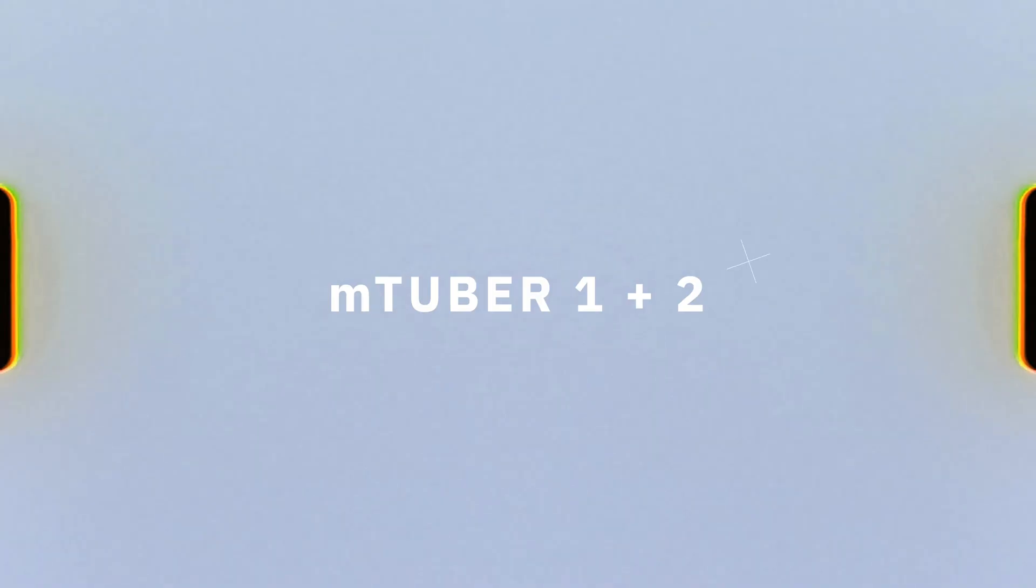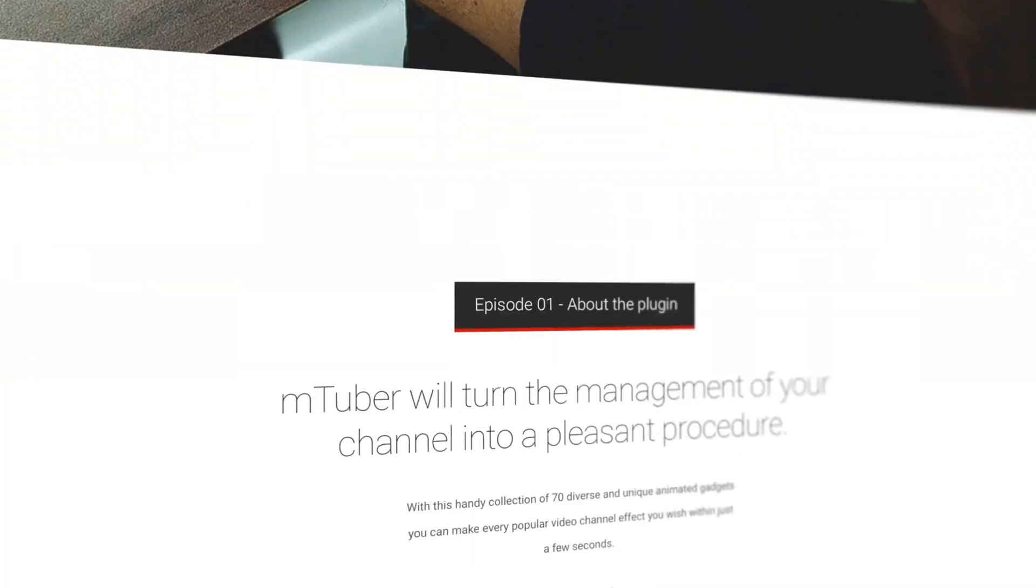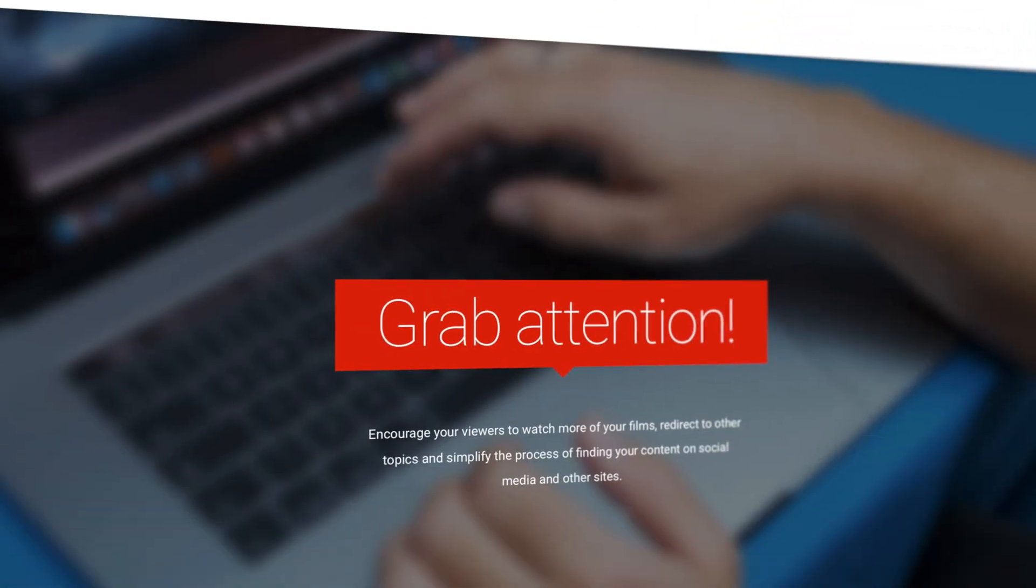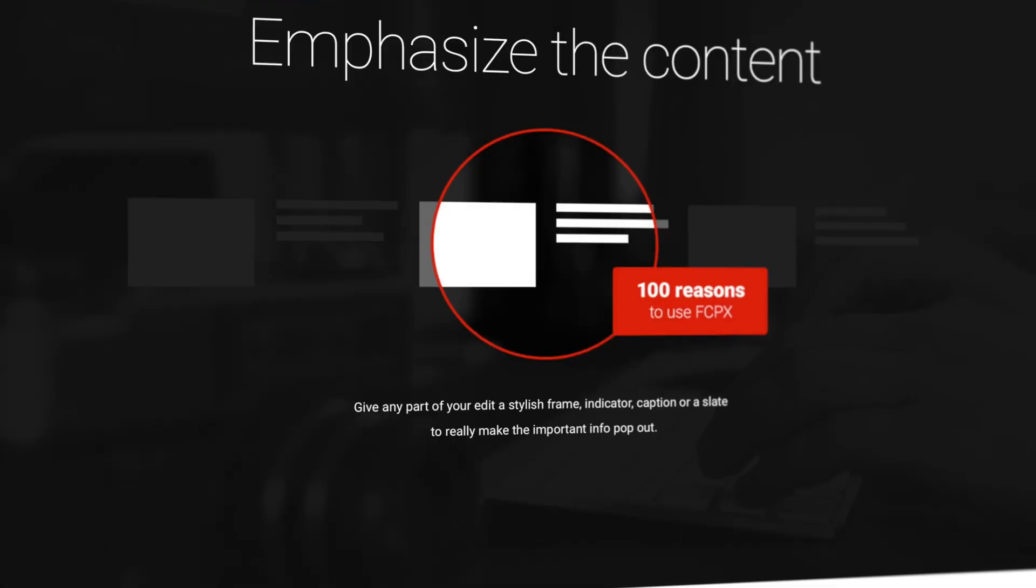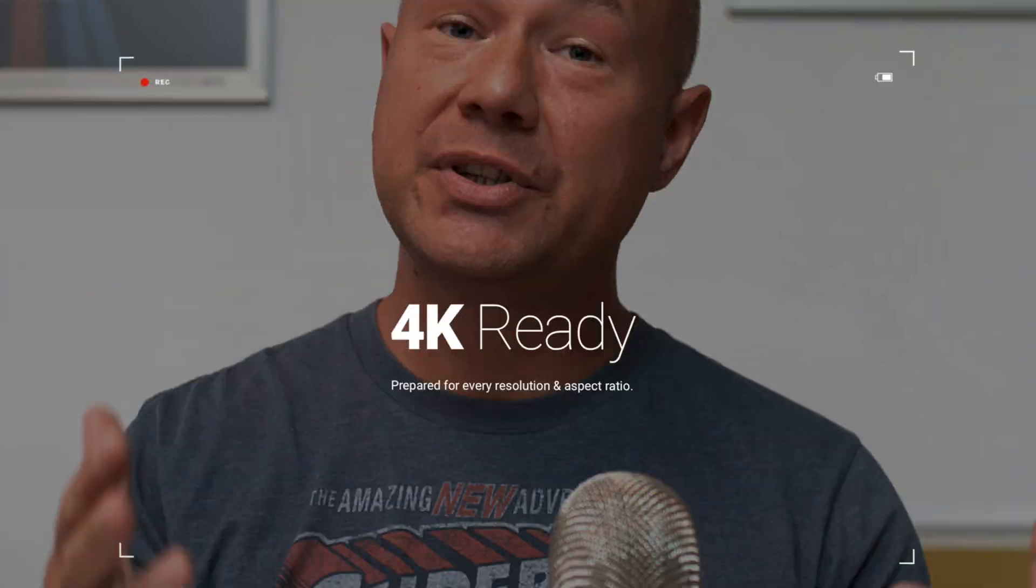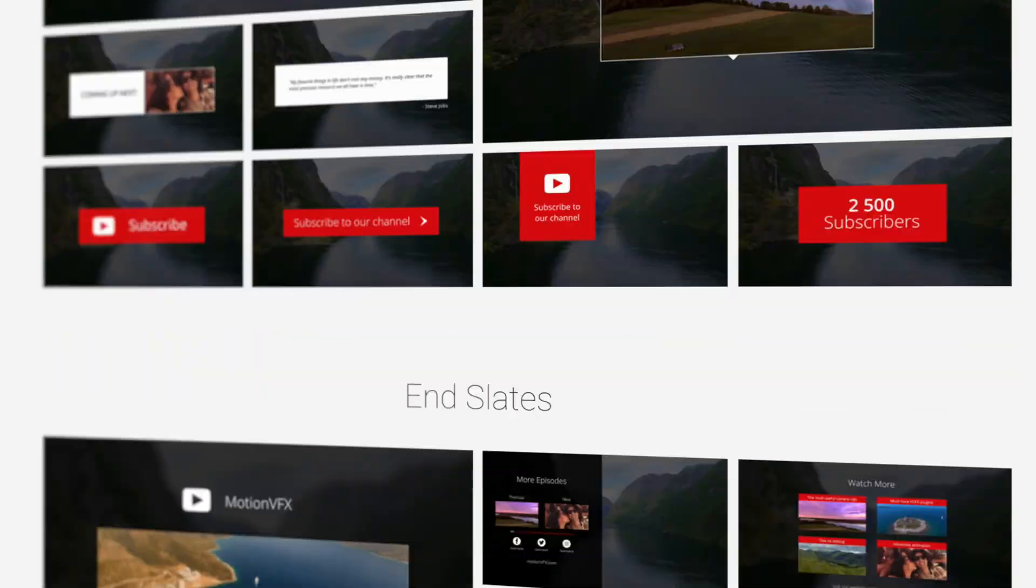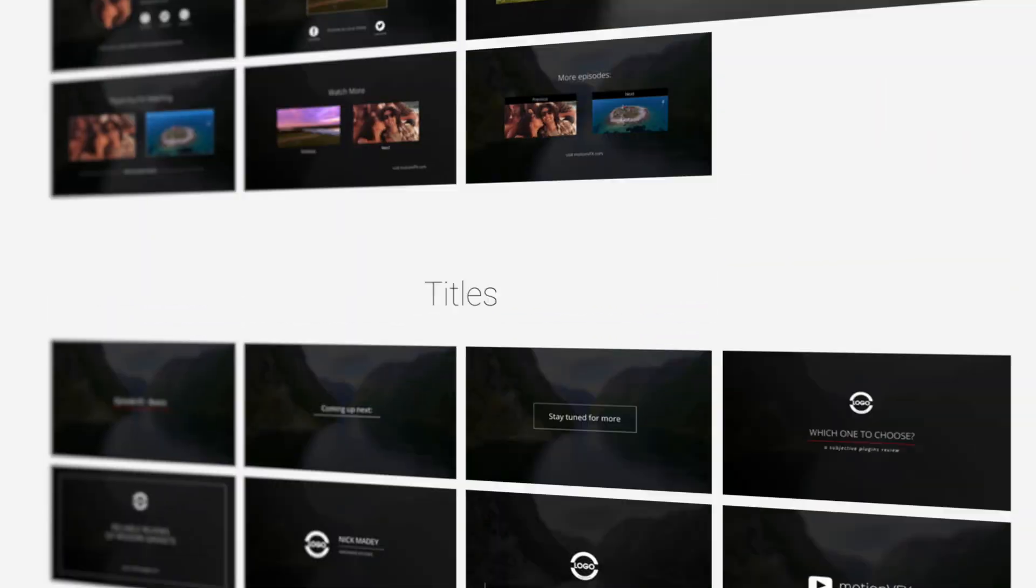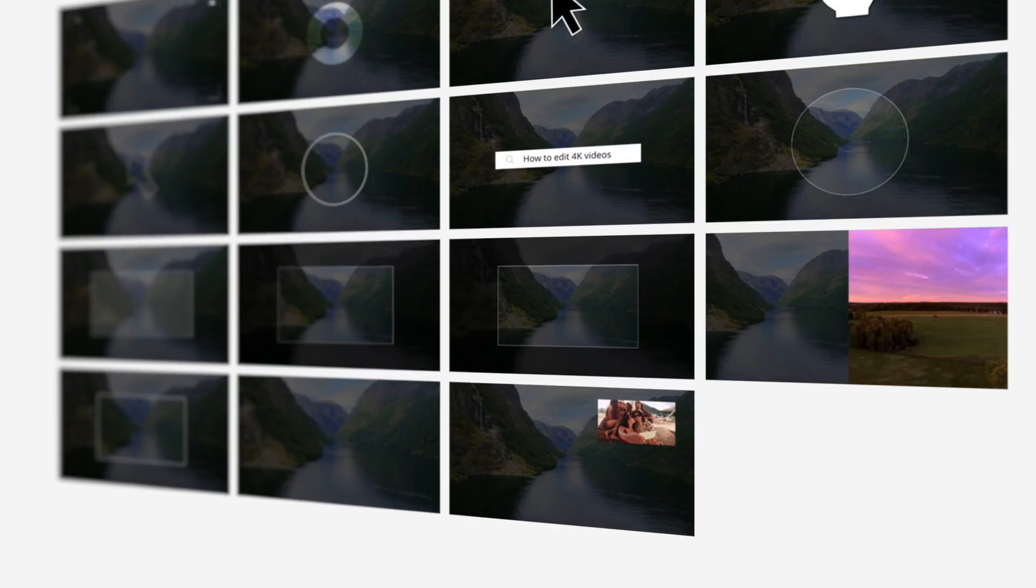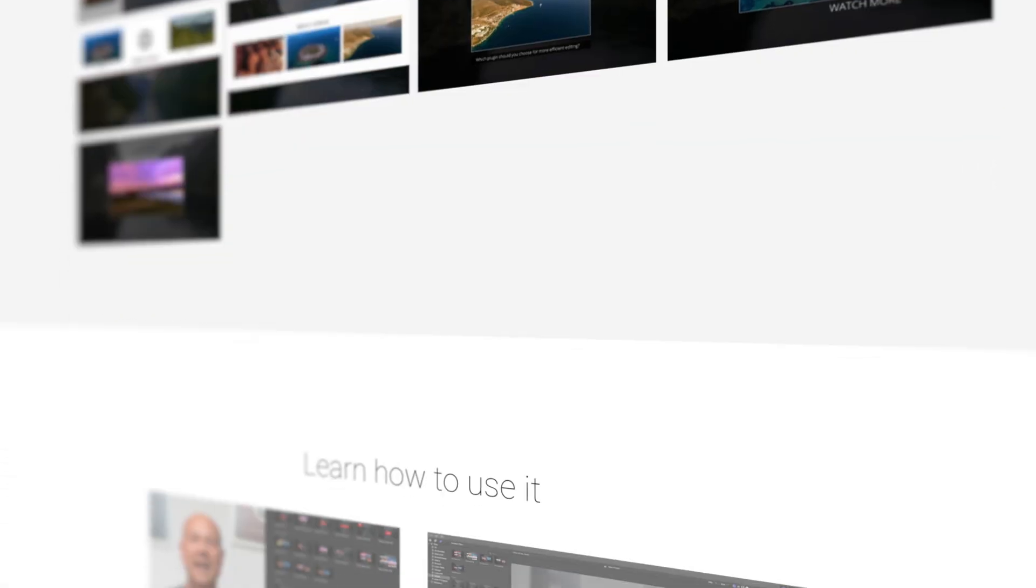Alright, next up on the list is my must have recommendation if you are a YouTuber editing in Final Cut Pro and that is the mTuber pack. This pack comes in a part one and a part two, but both packs are super great to have and they have so many good tools that can help you maximize tutorials and review videos for YouTube. I use this pack all the time.